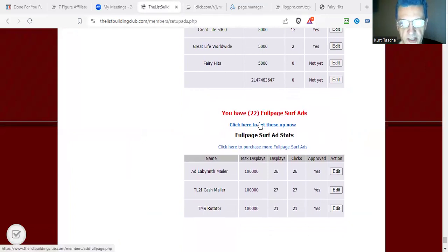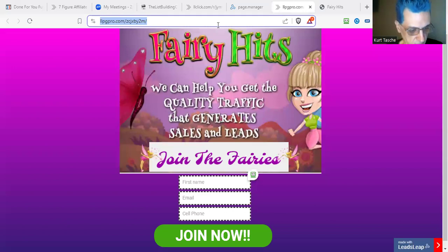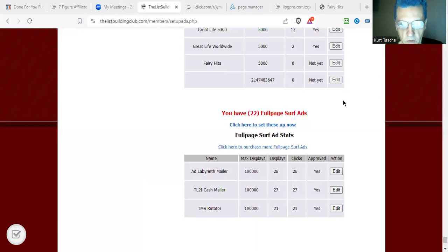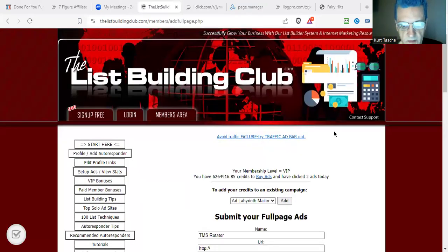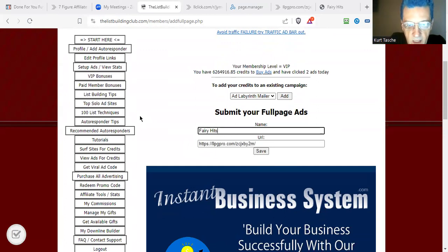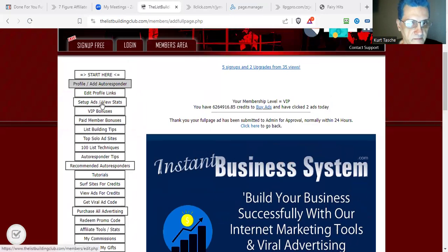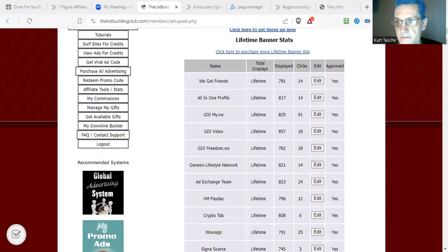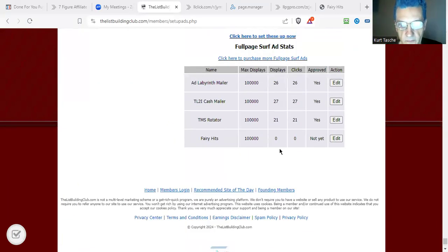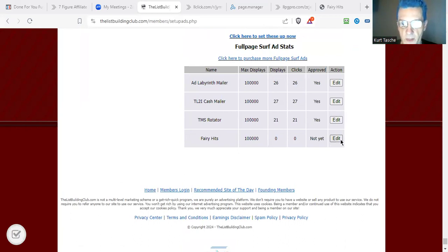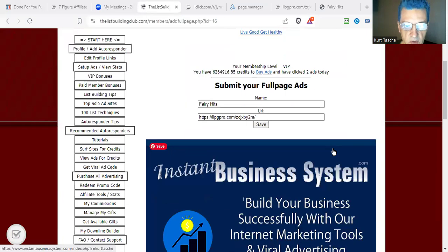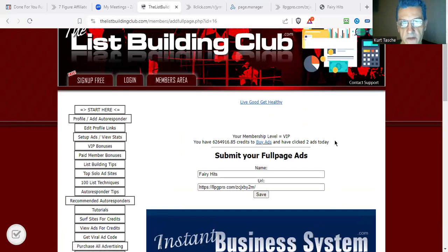The last type of ad we have is our full page surf ads, which is basically like a traffic exchange. I'll take this capture page link, paste it in, and call this "FairyHeads." Save it, go back to the ads section, and scroll to the very bottom. I can assign credits if I want, edit it, and once it's approved I can actually add more credits to it if I want to get more views.